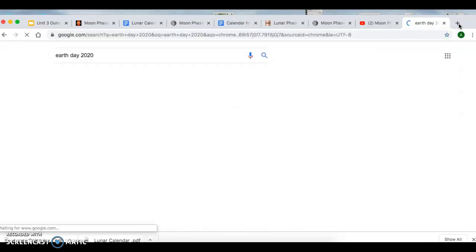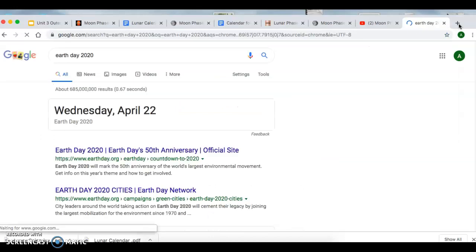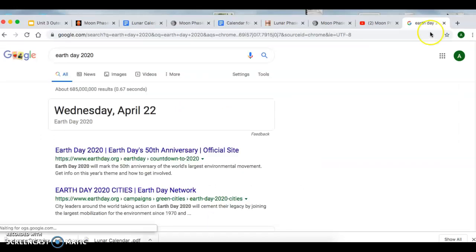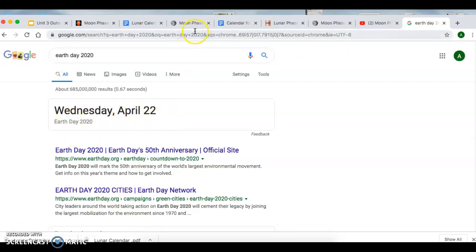For all of these holidays, except for Christmas and New Year's, you're going to use the year 2020. So Earth Day in this next coming year is on April 22nd.